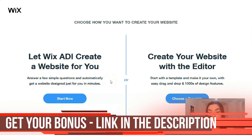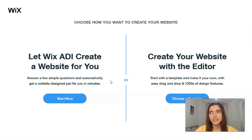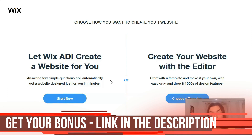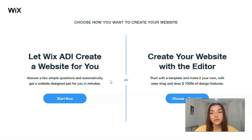The next step is to choose how you'd like to create your website — with the Wix ADI or with the editor. The ADI is a really cool option for those who don't have time or find site creation less interesting. The ADI is artificial intelligence and it will make the site for you, answering several questions about how you'd like to see it.